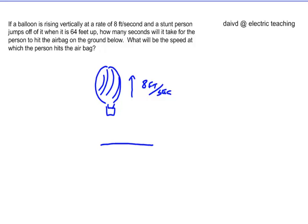Hi, this is David from Electric Teaching, and I'm back in my classroom on my smart board at Seattle Academy. I'm going to do a calculus problem — technically it's like a physics problem, but I'm going to be doing it using a calculus method.